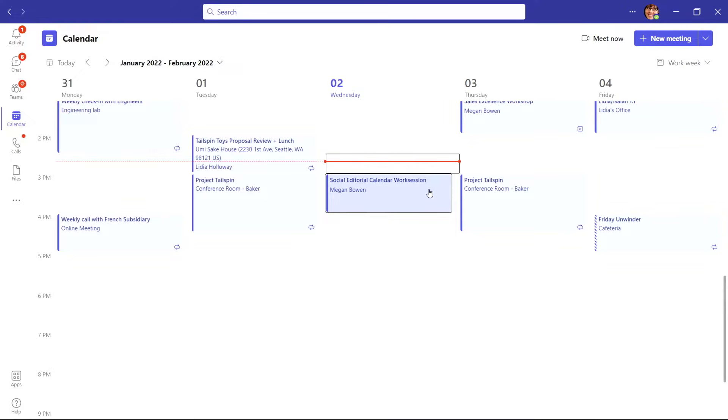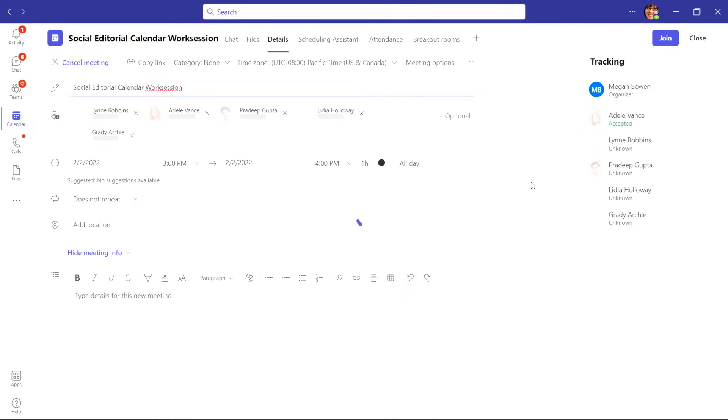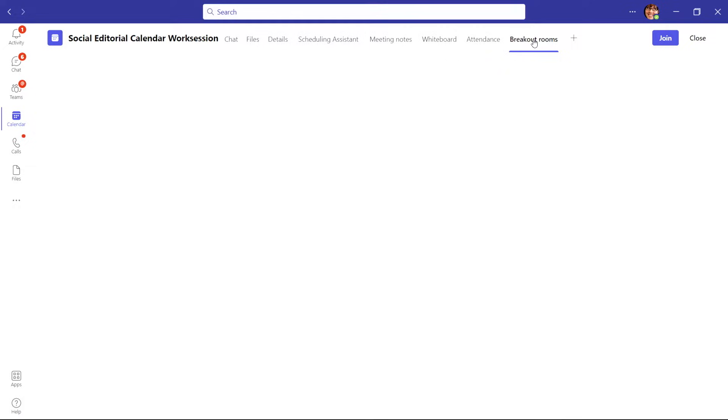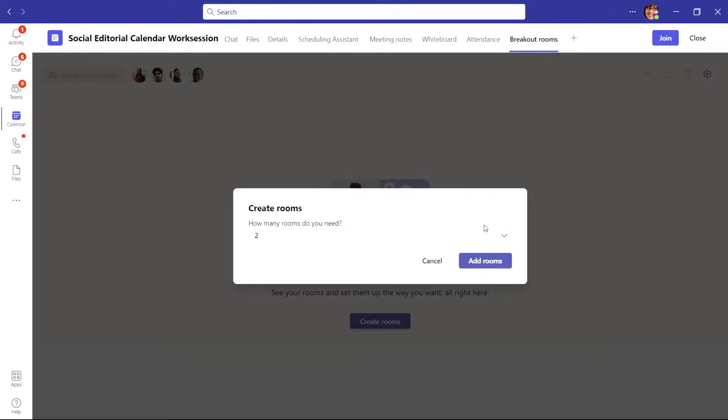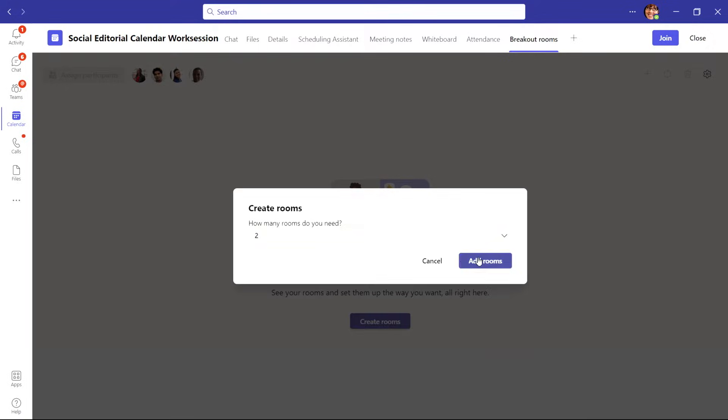First, you want to open the meeting you want to add your breakout rooms to. At the top of your meeting window, select breakout rooms, and then you can select create rooms. Choose how many rooms you want and create your rooms.